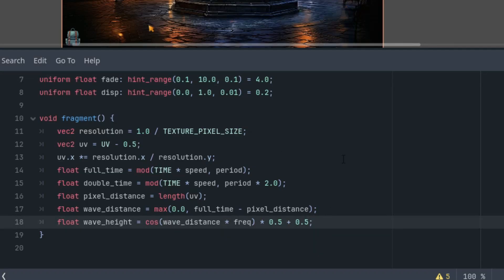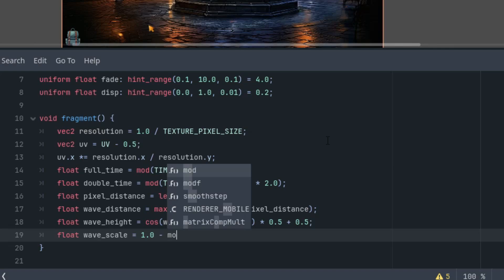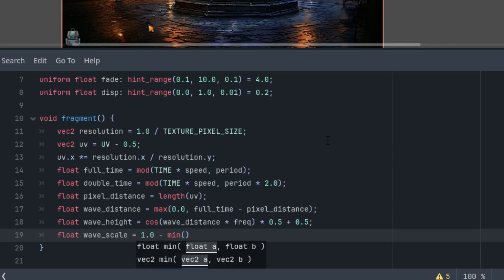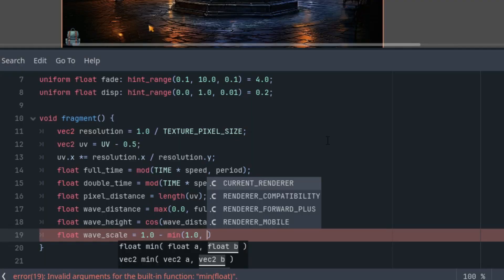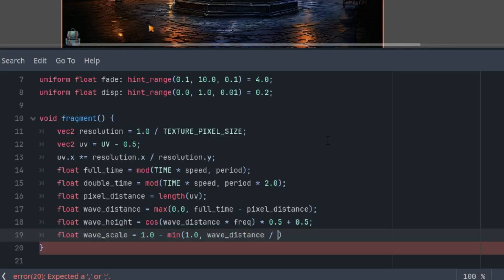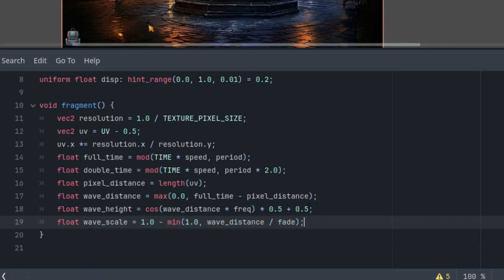Using the fade parameter, and first we need to determine how to change the wave's intensity at the distance from the center. As the distance from the center increases, wave_scale is 1.0 minus min - so this time we are clamping at the top, it never exceeds the value 1 - and the wave_distance divided by fade.